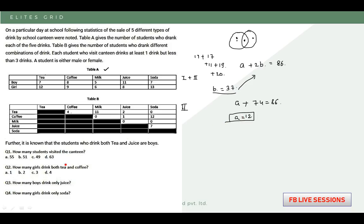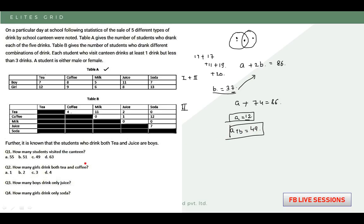For the first question — how many students visited the canteen — we need to find the total persons. By exactly one portion, we have A equals 12 persons, and by exactly two portions, B equals 37. So the total persons will be A plus B, which equals 49. The answer to the first question is 49.